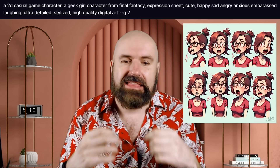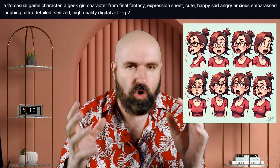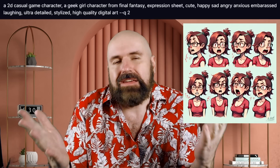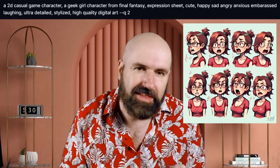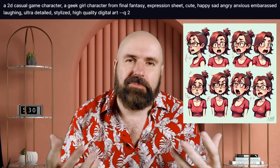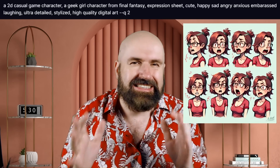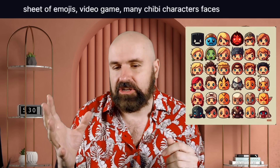Expression sheets work best with comic characters since the model is trained most on that. If you want photorealistic images, expression sheets often don't work as well. You can also create a similar type of character in big variations — for example, using 'video game' and 'sheet of emojis' in the prompt to get character face emoji sheets.